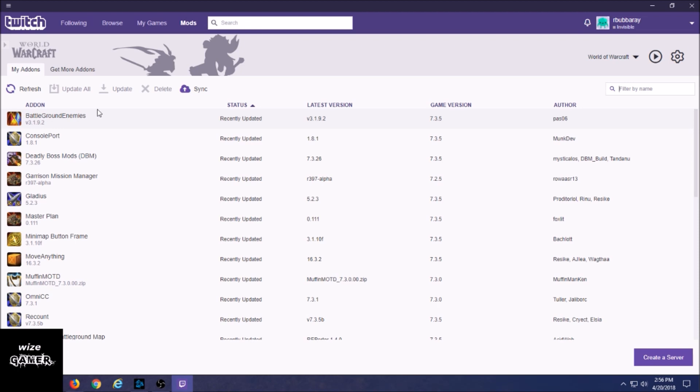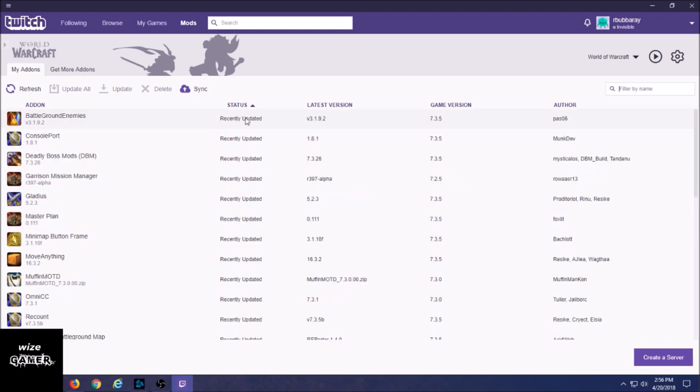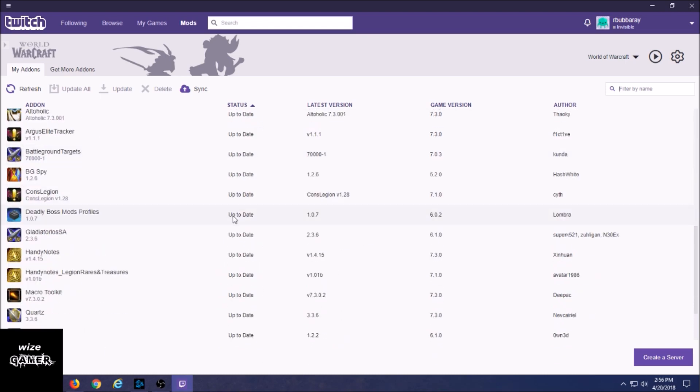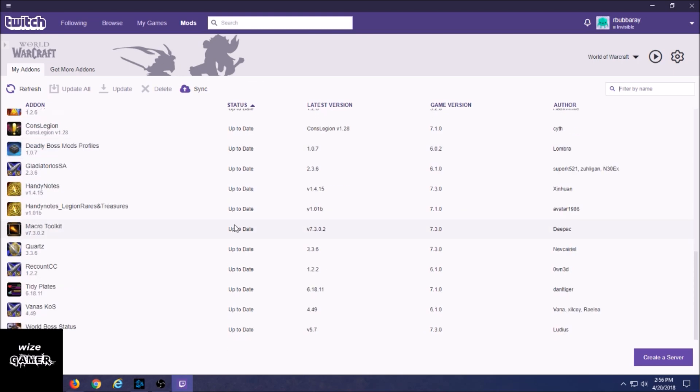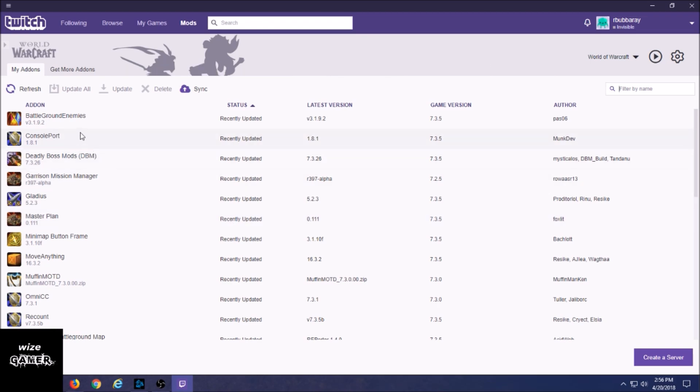And this is a familiar list that kind of looks like the Curse Client used to look like. And you could see where in the middle it says Status - it says Recently Updated, Up to Date. It's going to let you know here if it's out of date. I didn't mind just yesterday so all mine are recently updated.